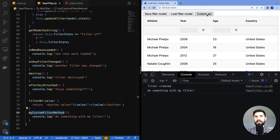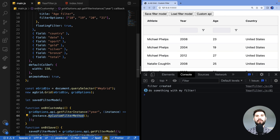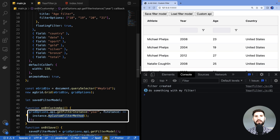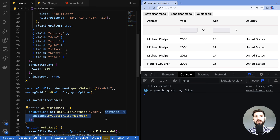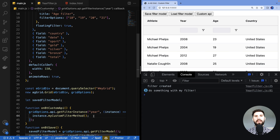In this example I'm calling 'myCustomFilterMethod' — a method the grid doesn't need but which this custom filter has provided, allowing custom functionality specific to your application. Clicking 'Custom API', we can see the filter is first created and then myCustomFilterMethod is called. You'll also notice the filter wasn't created until we called for the custom API — that's why we need to provide a callback here. Getting a filter instance is an asynchronous operation: when you call getFilterInstance the filter may not exist yet, so it must be passed back via a callback.